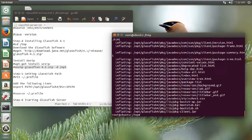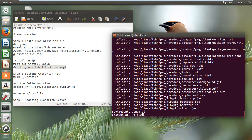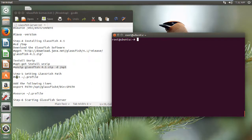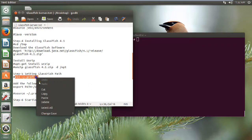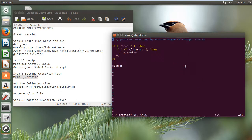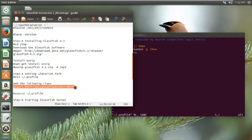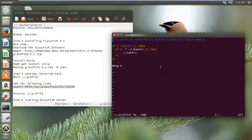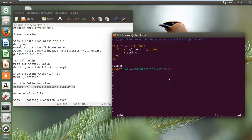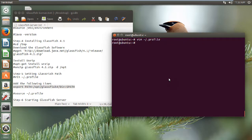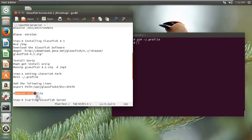It is unzipping all the files — it has unzipped. Now we have to set up the GlassFish path. Let us open the profile file, paste it, and we need to add the following line to the end of this file. Let us copy this, go to the end, enter insert mode, and paste it. Now we can save it with ':wq'. Let us give the command 'source /etc/profile' so that everything has been added.